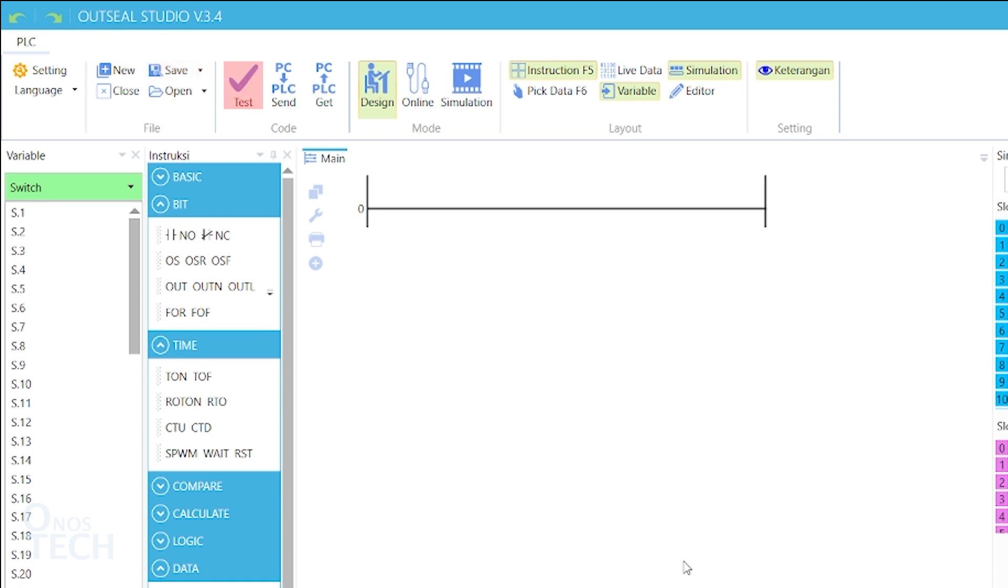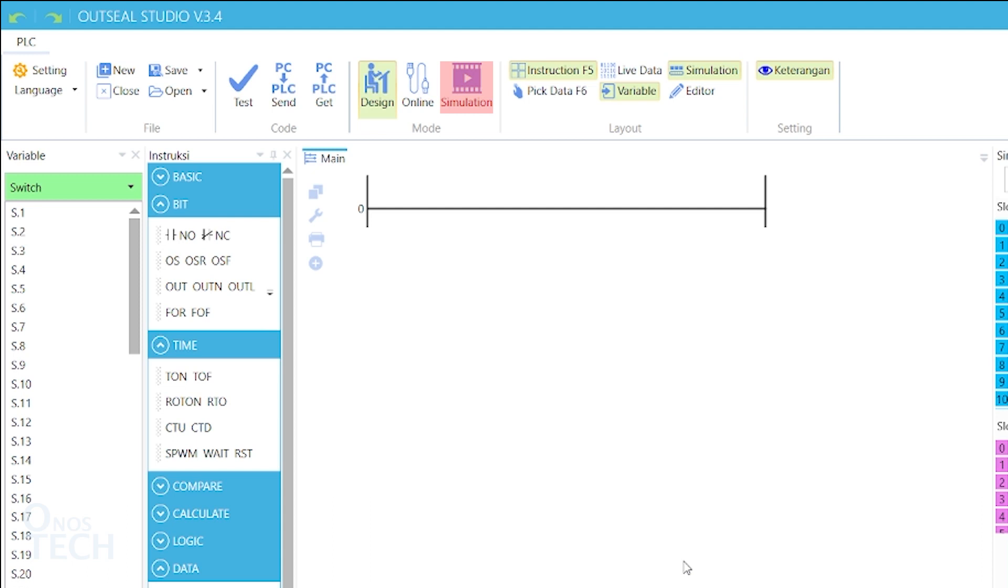The test option in the code menu lets you check for any error in your program. The ladder program is uploaded to the hardware with send and retrieved with get. A ladder diagram is put together in design mode. Simulation lets you check the program functionality before uploading it into the hardware, and online is where you monitor the program operation in the hardware after upload.